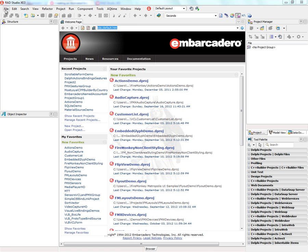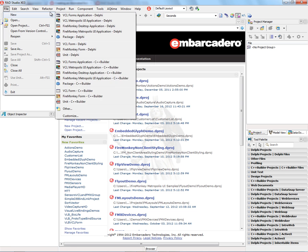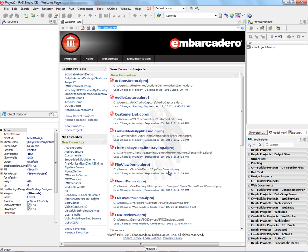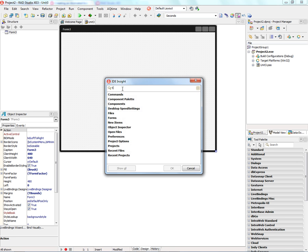First, we'll create a new FireMonkey project. We'll choose an HD FireMonkey application. Let's put an edit box down.